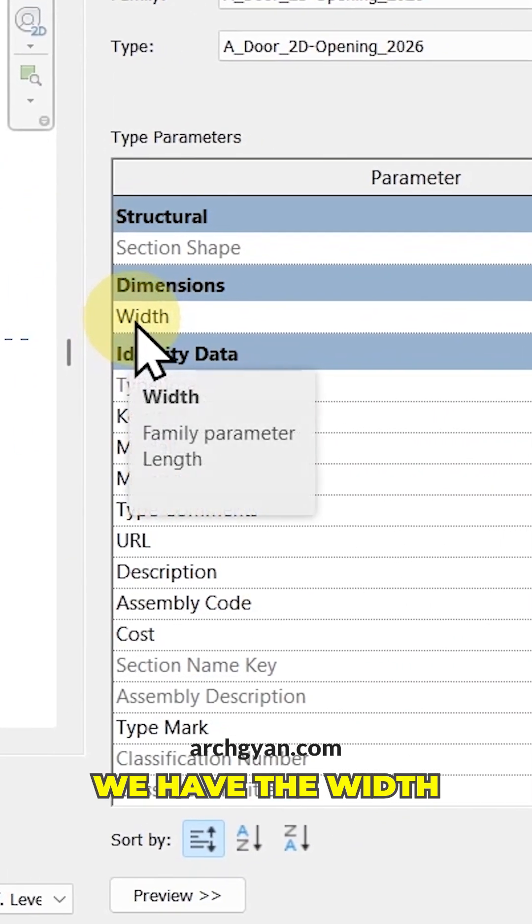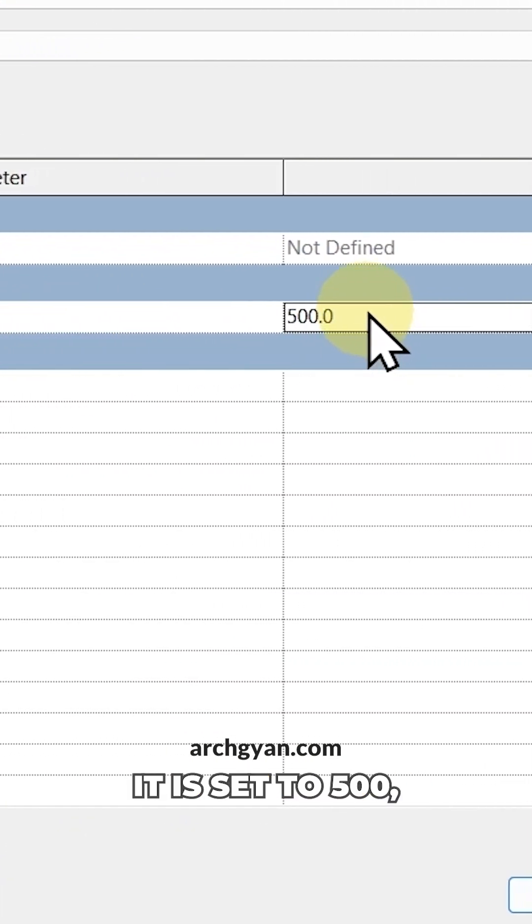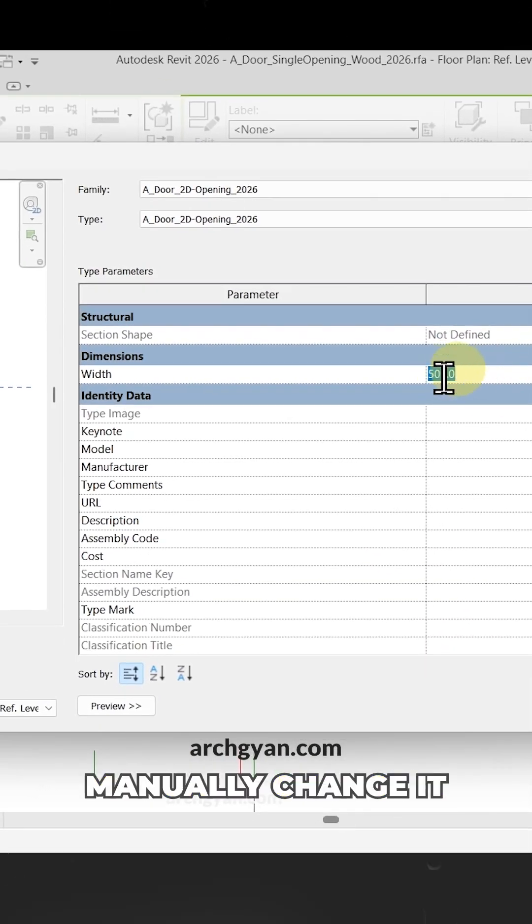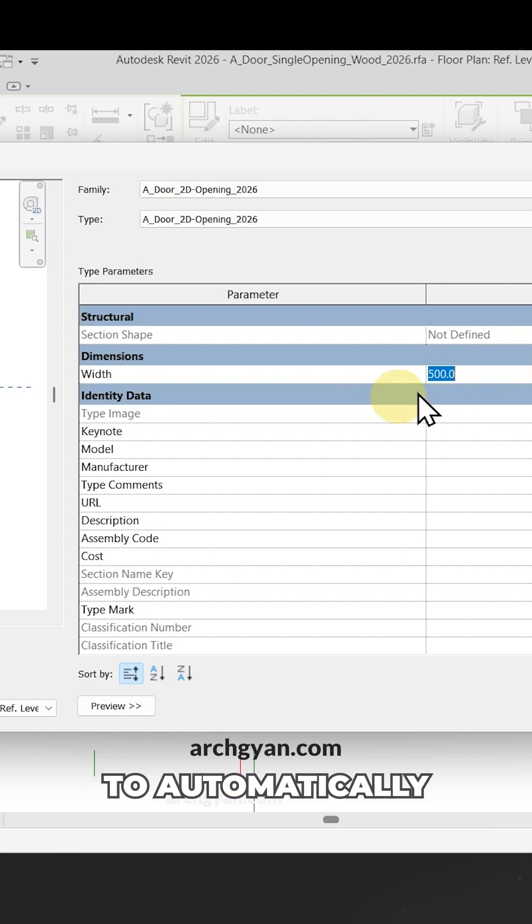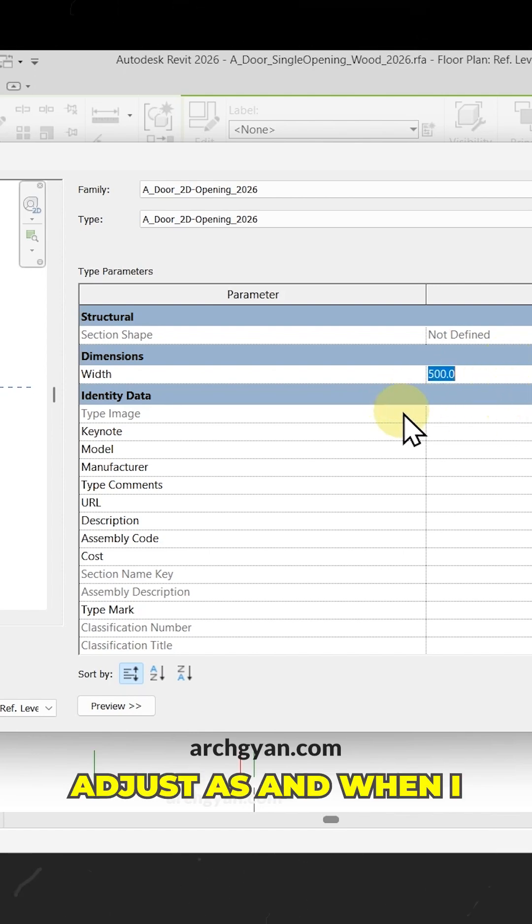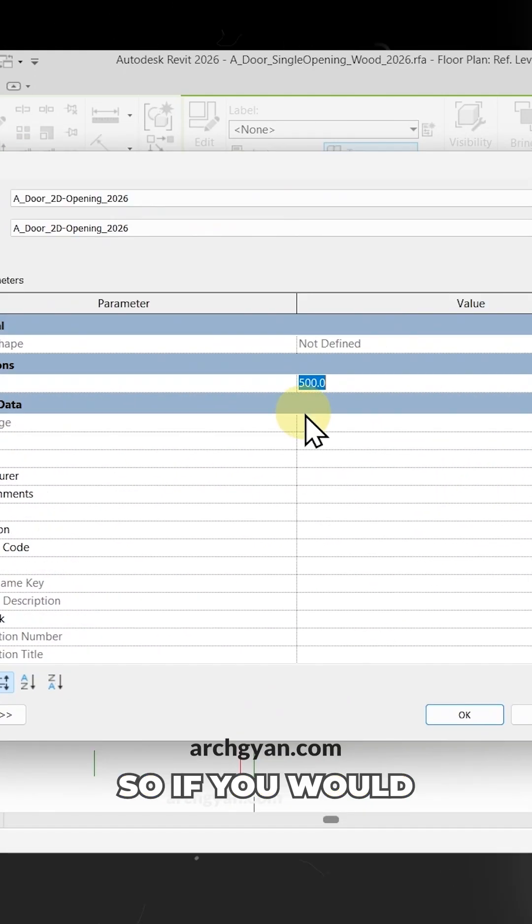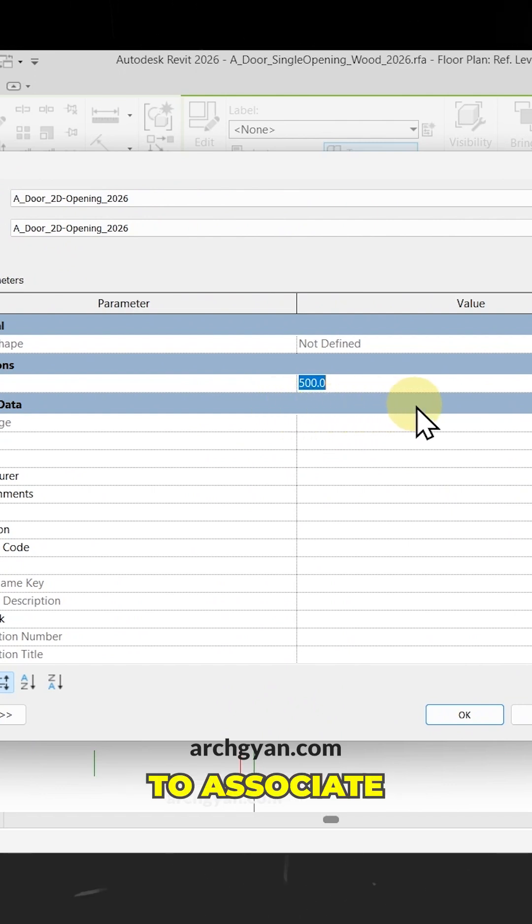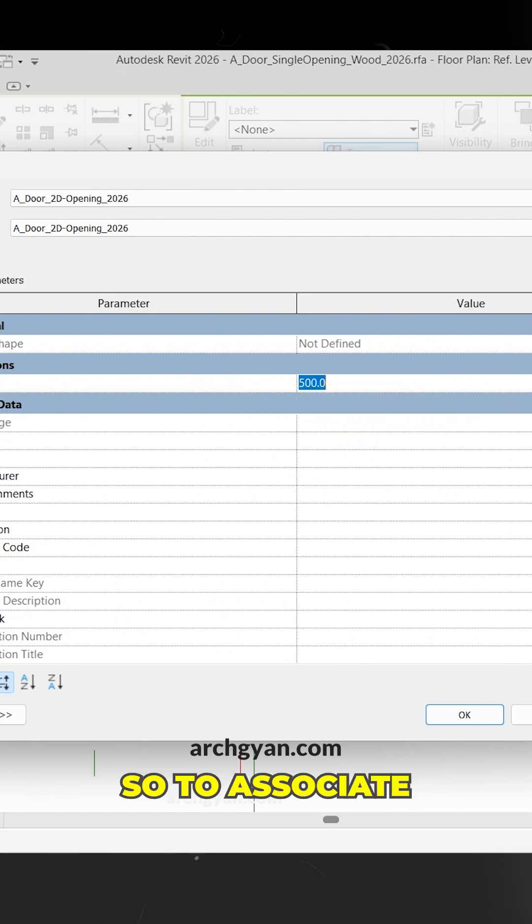We have the width option here. Right now it's set to 500. You can manually change it, but I would like it to automatically adjust when I change the size of our door. To do this, you need to associate a family parameter.